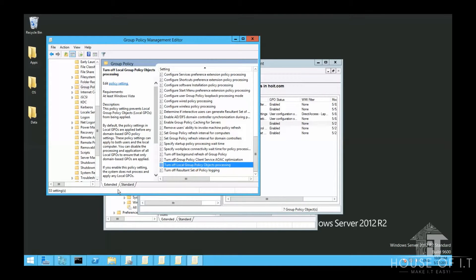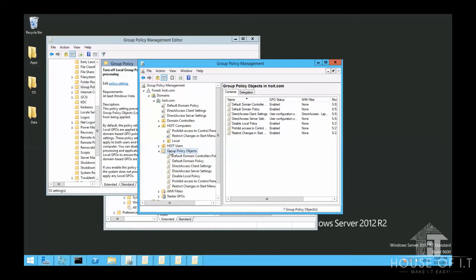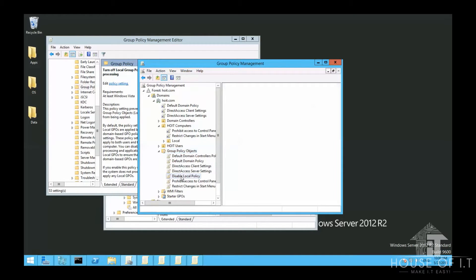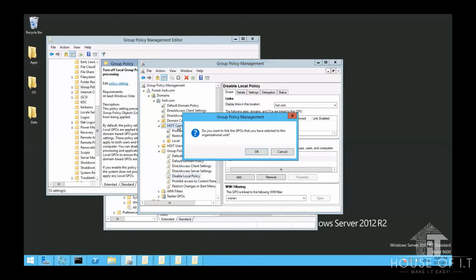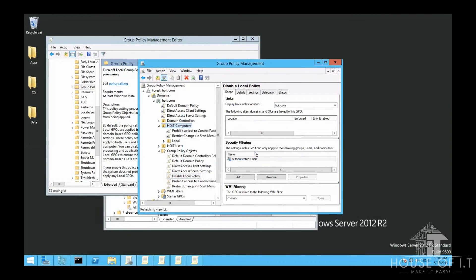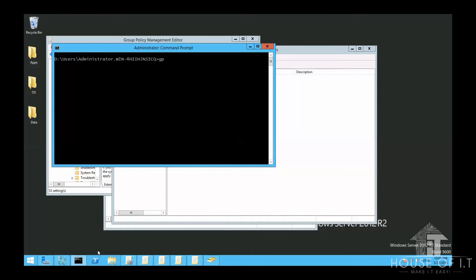You should note that this policy right now is not yet linked. You have to link the policies in order for them to take effect. So to do that, I'm just going to drag and link this to an organizational unit where the computer accounts are located. And after you run GP Update, and once this policy is done processing, it should disable the processing for the group policies.